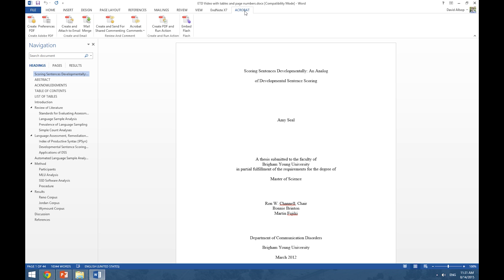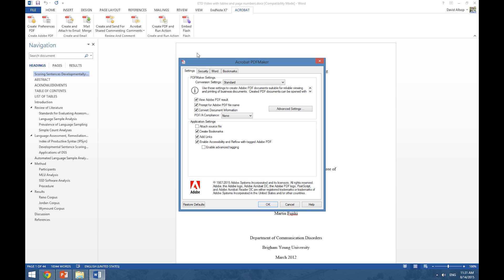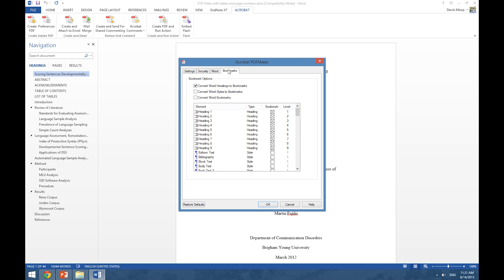The first thing that we want to do is click on Preferences and from here click on Bookmarks. We want to make sure that we have Convert Word Headings to Bookmarks, but not Convert Word Styles to Bookmarks. Converting word styles will create many unnecessary bookmarks.